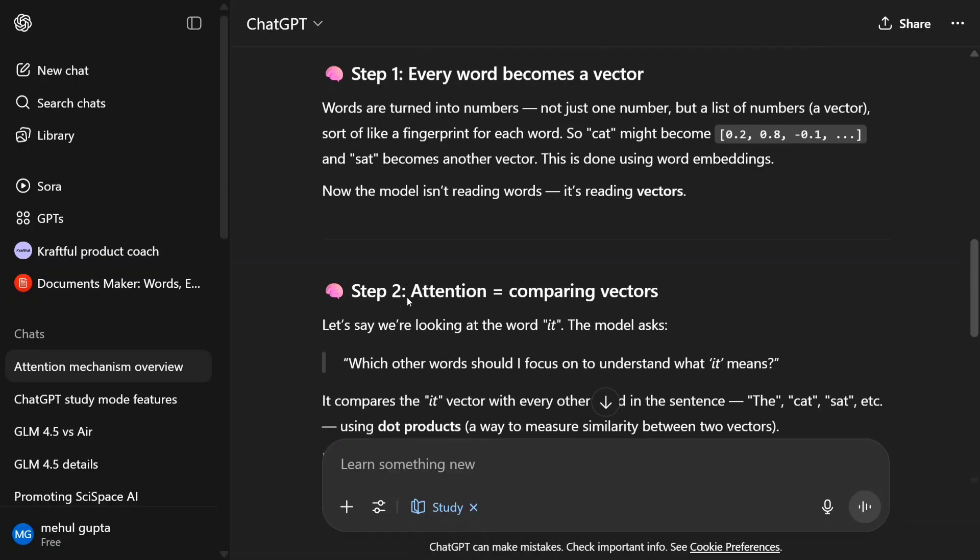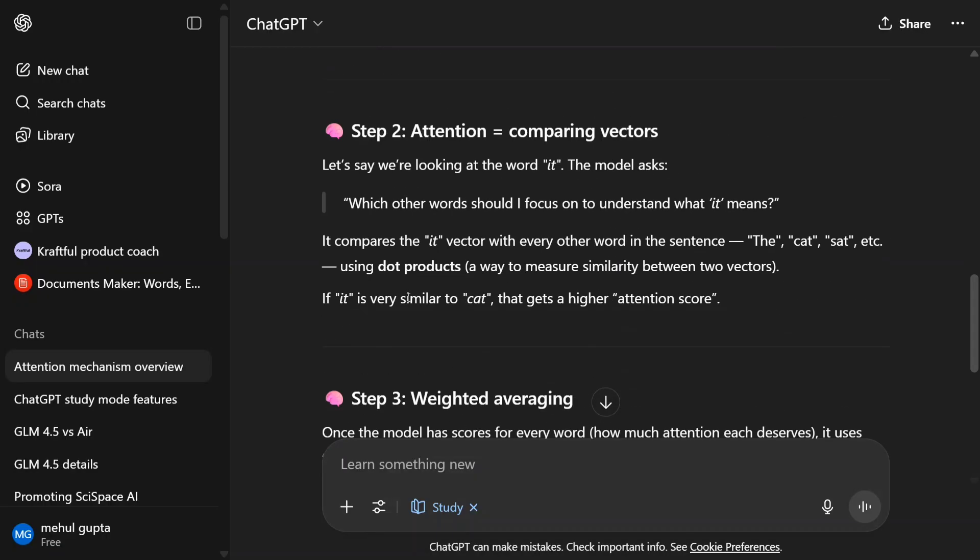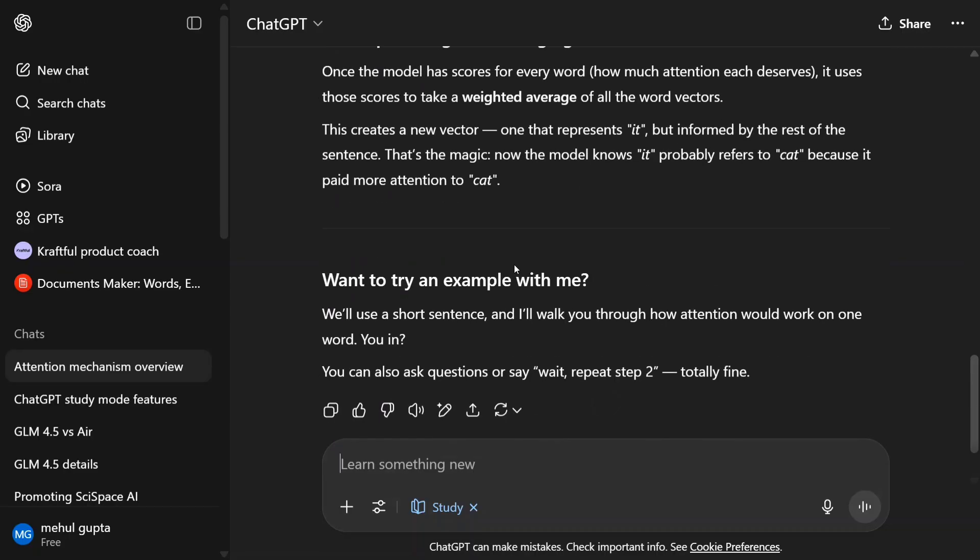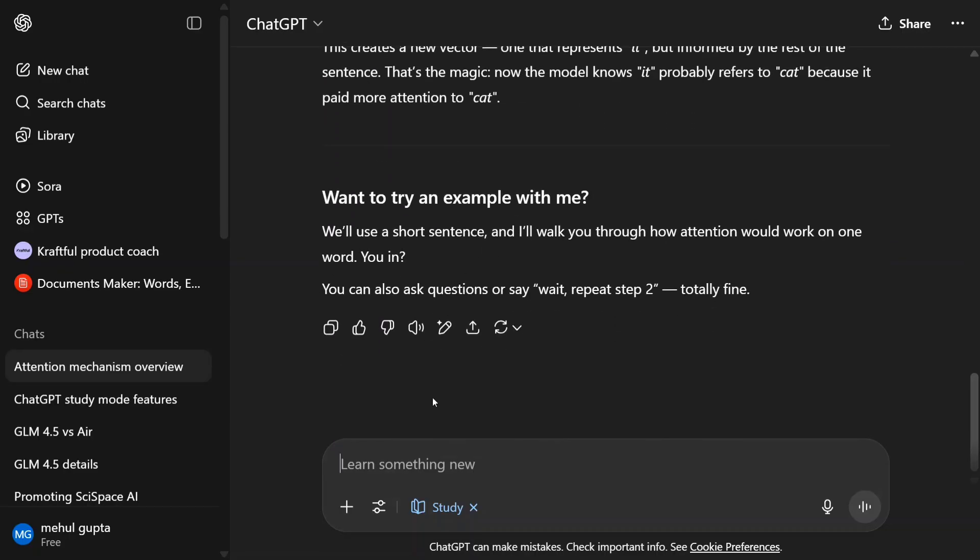Every word becomes a vector, attention comparing vectors, weighted average, etc. Want to try an example with me? You can also ask questions or say wait, repeat step 2, which is totally fine. So it's a new thing they have added.